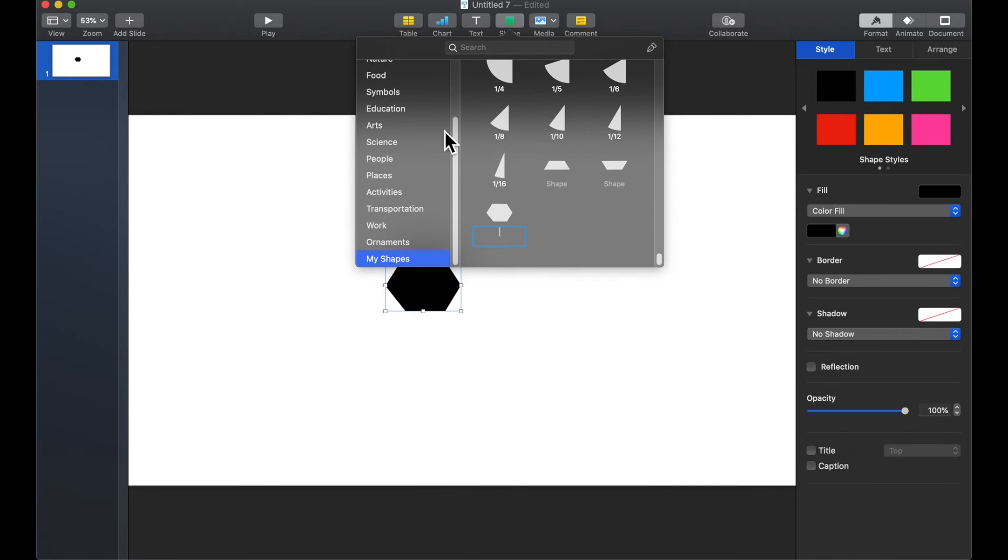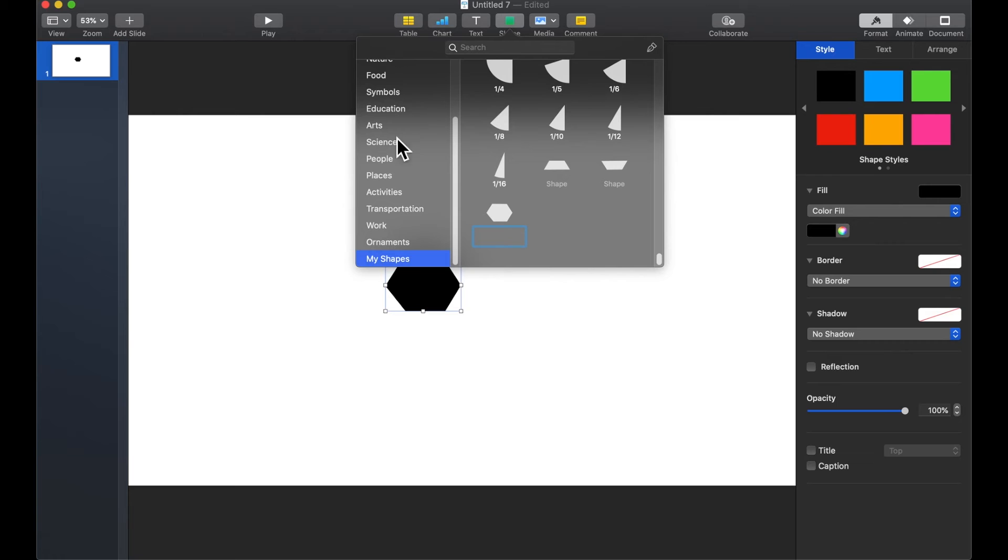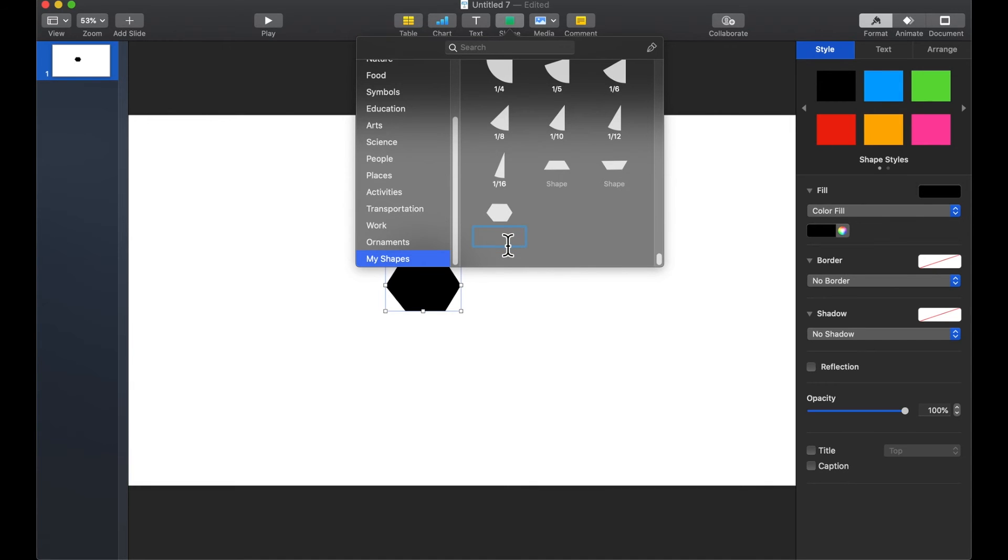It'll take you to your shapes and down at the very bottom of the list you'll see my shapes and here's my shape that I've just created and I can name it. Make sure that you do give it a name while it has this little blue box available for editing.